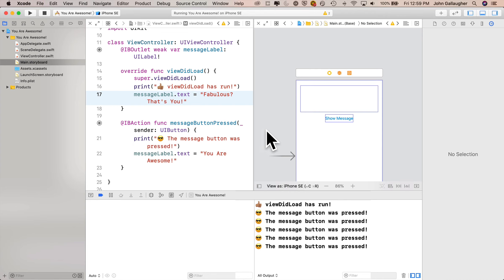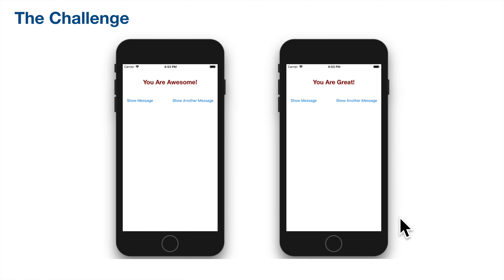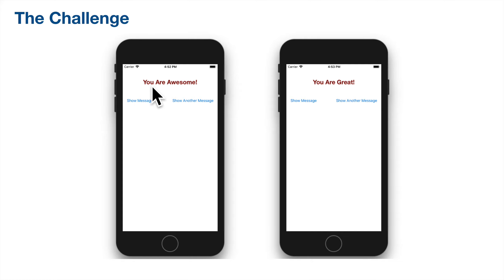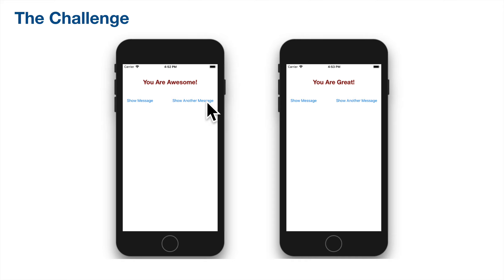Here's a challenge to apply what you've learned — the solution will be shown in the next video. Create a new Xcode project called Two-Button Challenge. It should have a Show Message button that displays 'You are awesome' when clicked, and an additional button with the title Show Another Message that displays 'You are great' when clicked. Click Show Message and it says you are awesome. Click Show Another Message and it says you are great. Give it a shot, and keep at it, Coder.